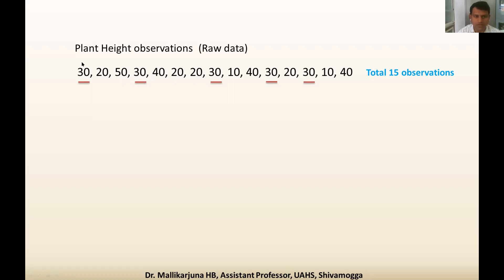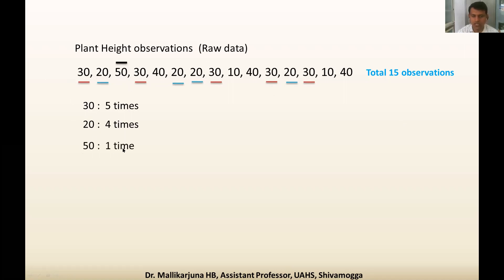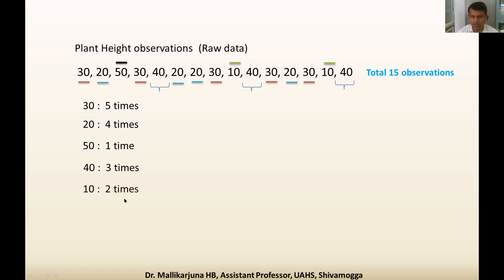First I will take observation 30 — the number 30 is repeated five times. Next observation 20 is repeated four times. Next, 50 is only once in this set of observations — repeated only one time. Next, consider observation 40.